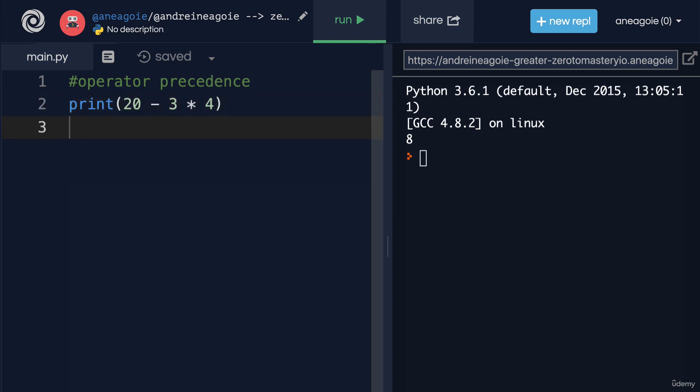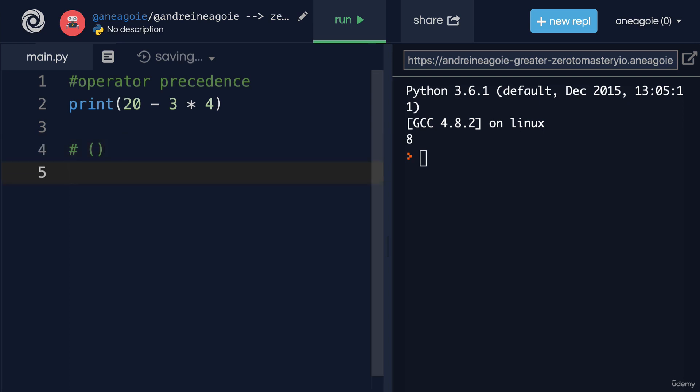And this works the same in all programming languages. So the order is this. First, we follow the brackets. So whatever is wrapped in a bracket, we do first.